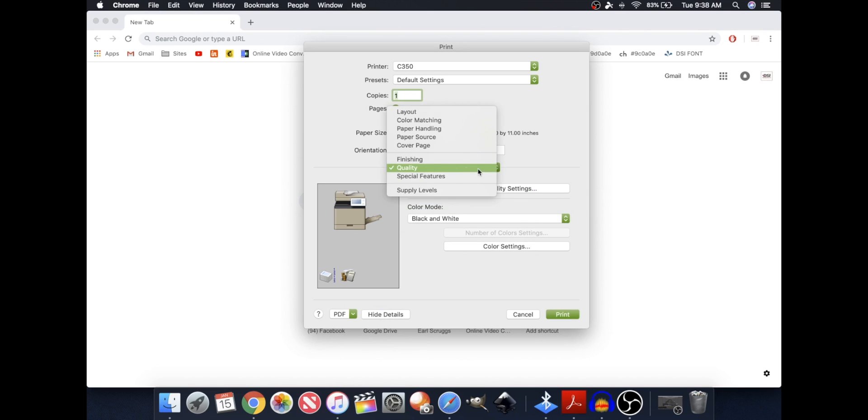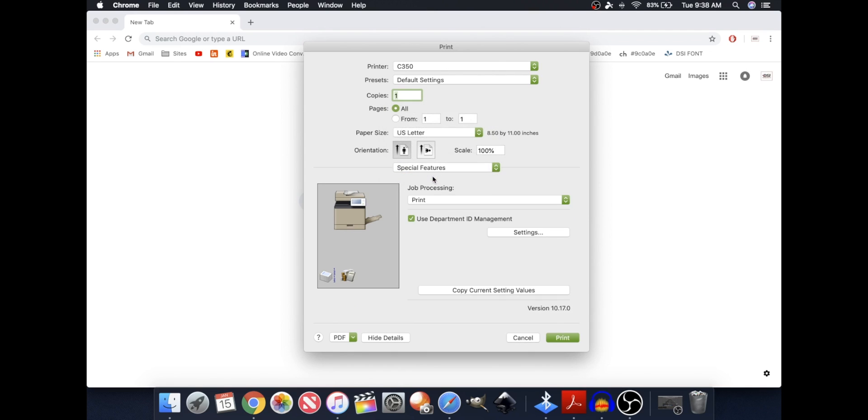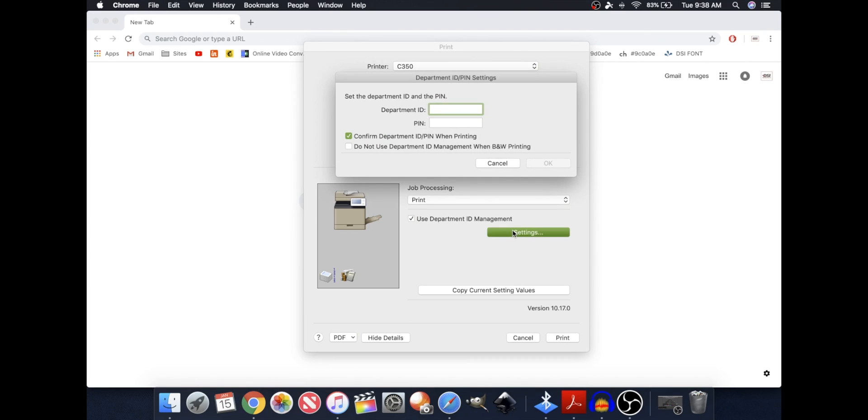From here, the only other option I want to configure is under Special Features, and I'm going to use a Department ID. So after I click on Department ID, I'm going to click on Settings,